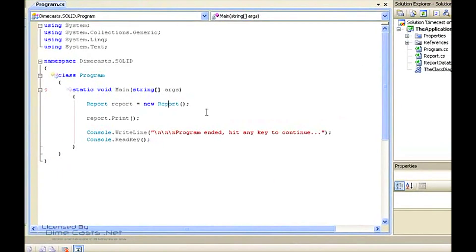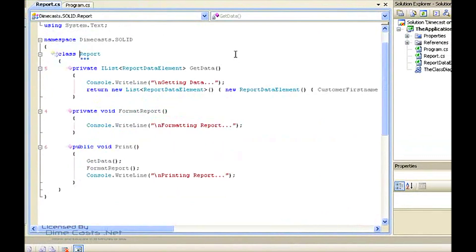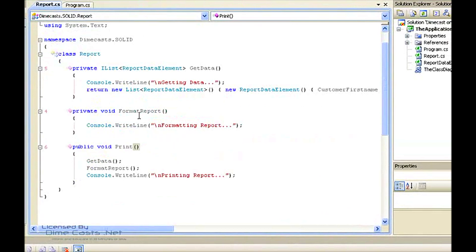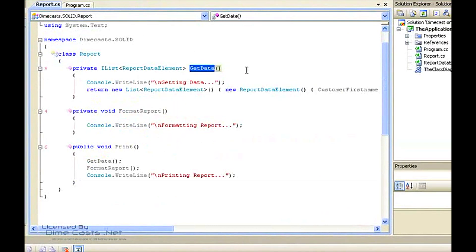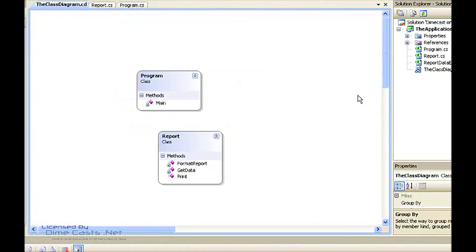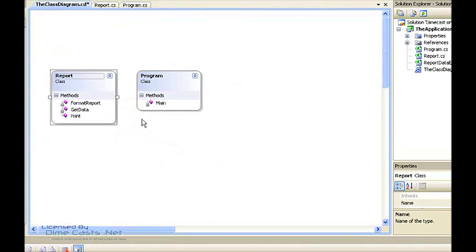If we take a look at how this actually works inside the existing report class, let's bounce over to its design so that we can see what's happening. The report class presently has three members. One of them is the public method print, which we're calling from our main. The other two are private methods: format report and get data. And what we can imagine is that right now this report class has an awful lot of responsibility.